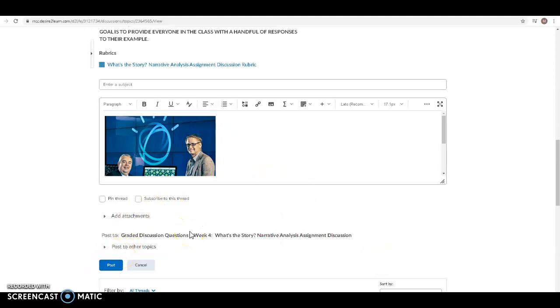So that's a brief overview of how to post a video or image in our D2L discussion. Please reach out to me if you have any questions. Thanks and have a great day.